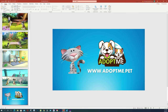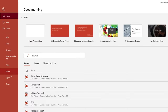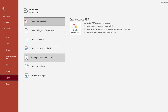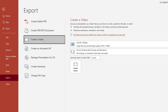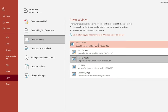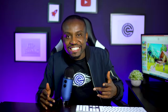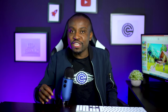And that is it everyone — we're done with our animation. If you're going to use this as a video you go to File, Export, then click on Create Video. You have the option to choose your resolution, then just click Create Video to export it out as a video and show that to the whole world.